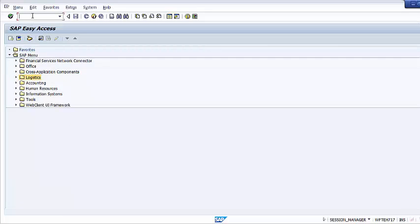We have successfully completed the lecture about price determination in the Sales and Distribution module of the SAP ERP system. Thank you for watching Edupedia World videos.